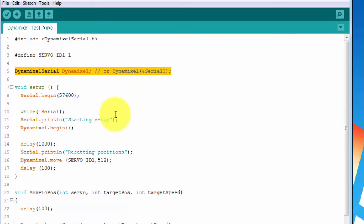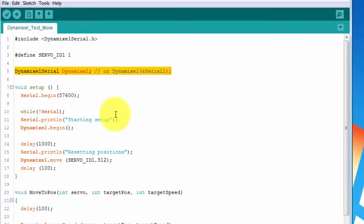Next, we create our DynamixelSerial object. By default, this class assumes you'll be using the Serial1 line of the DynamicShield. However, you can pass in a pointer to a different hardware serial line for custom projects that don't use the DynamicShield.